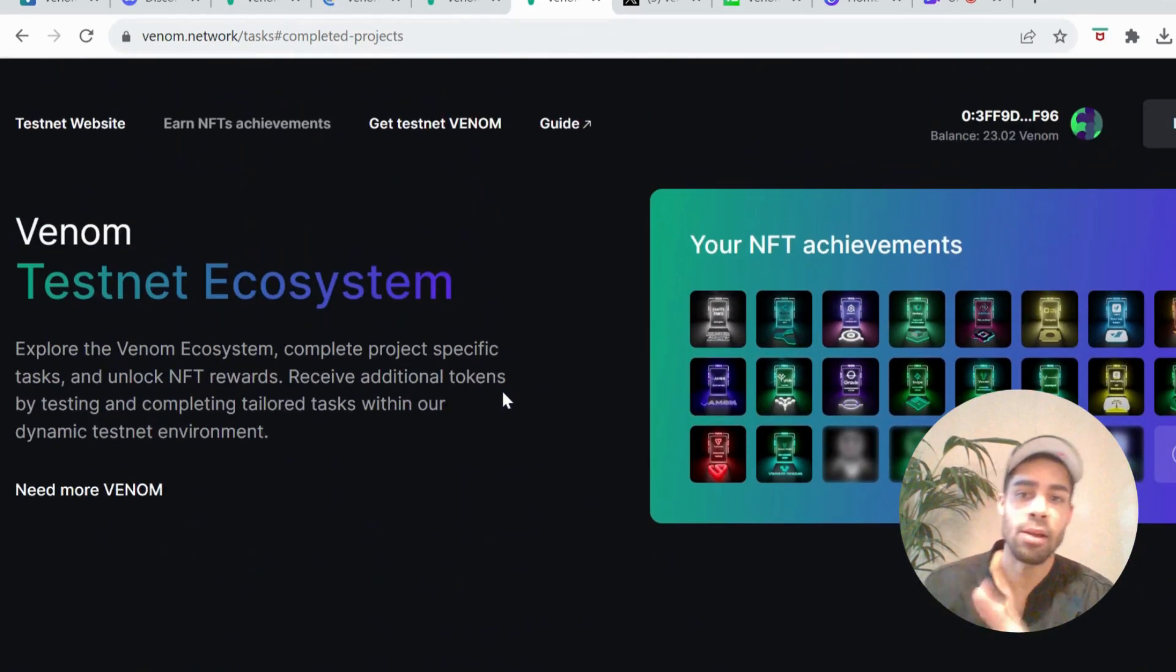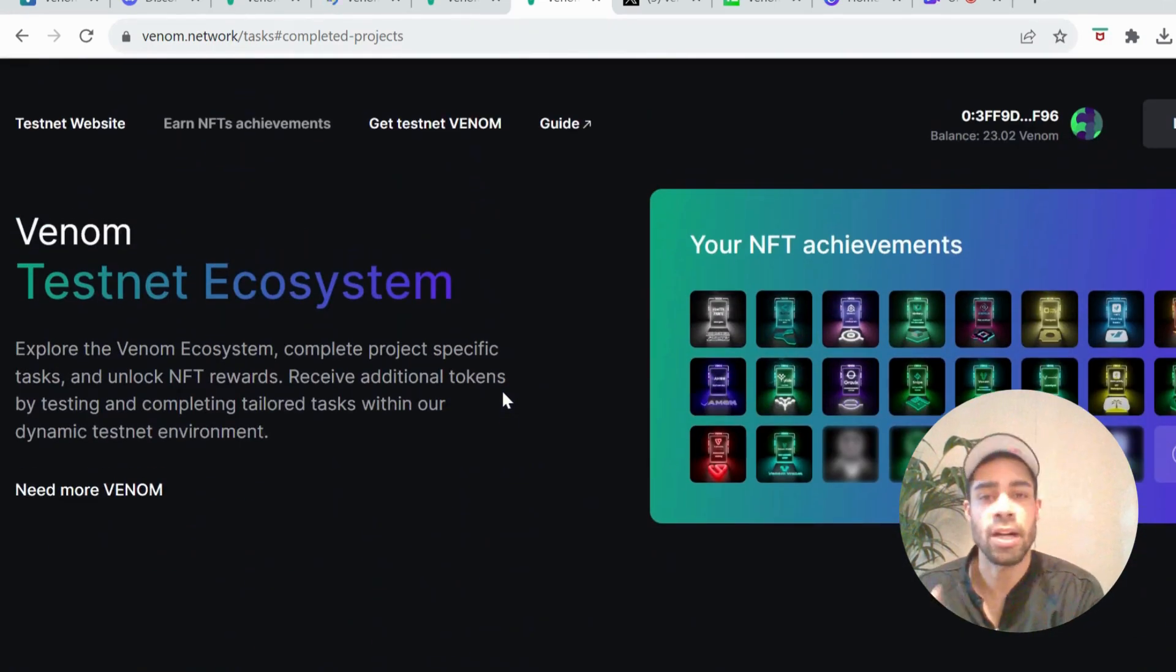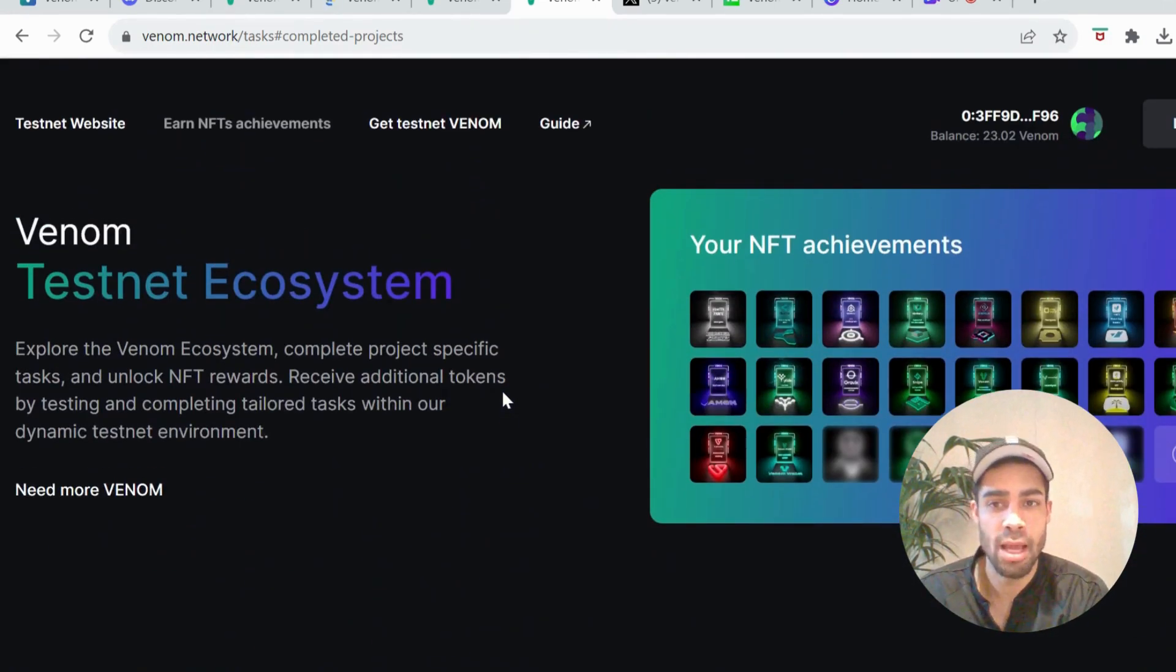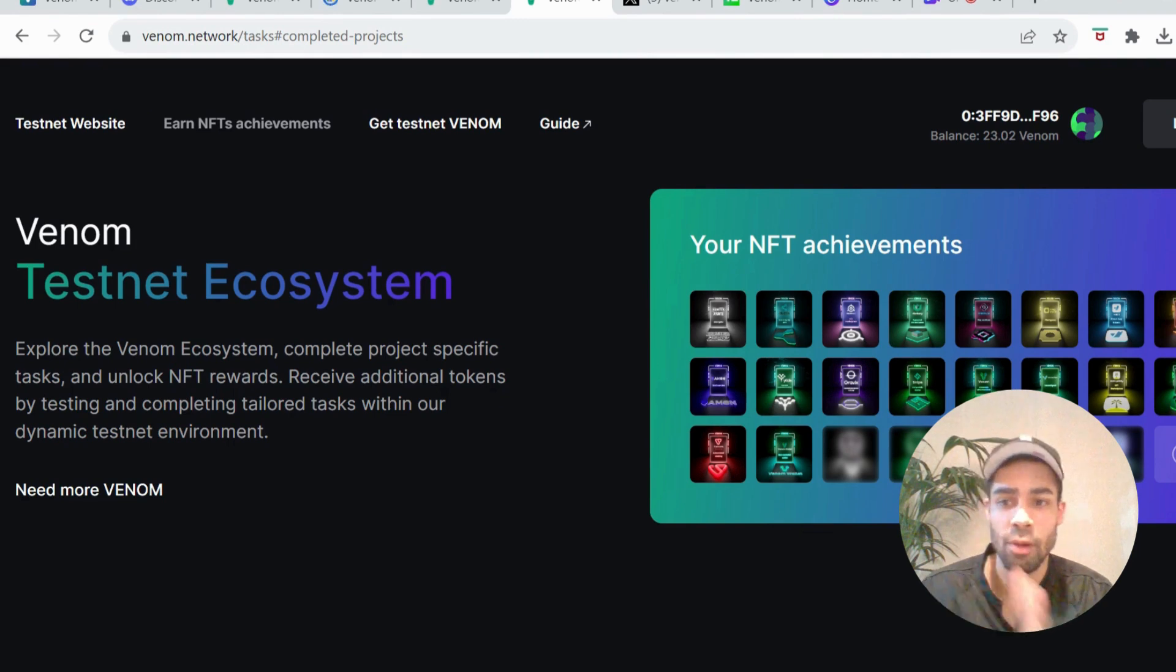So we're learning about these apps, we're interacting with these apps for potential airdrops there, and then obviously we're completing the Venom testnet as well.